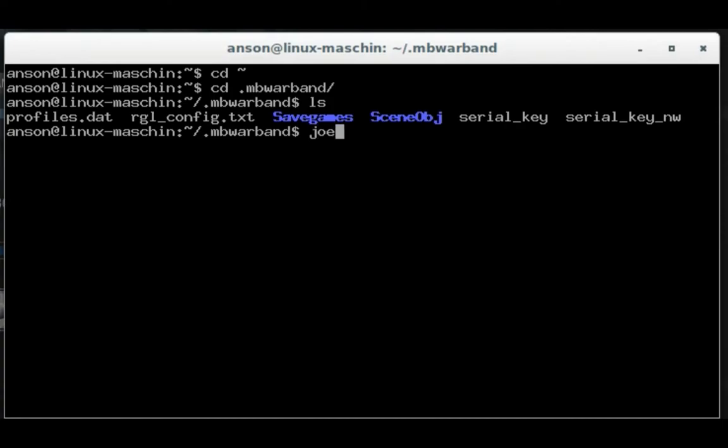To make it, create it with a text editor of your choice. In this case I'm using Joe, but you can use Nano or the graphical text editor that comes with whatever distribution you're using.